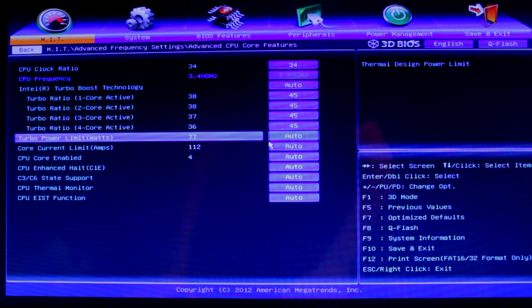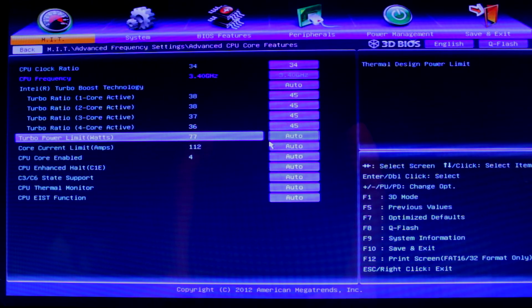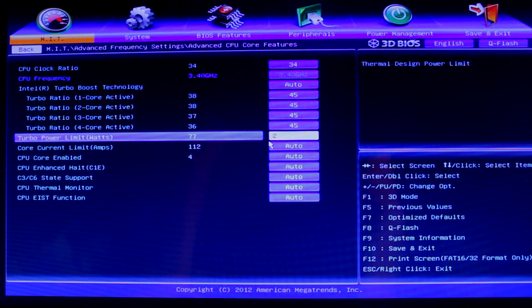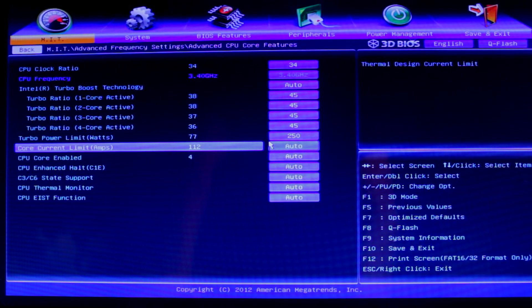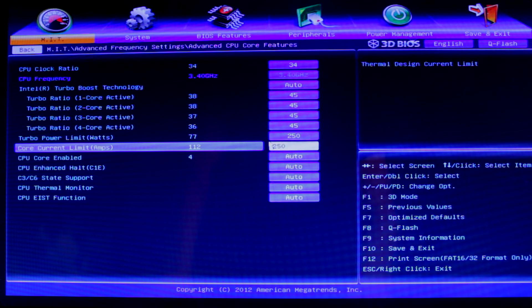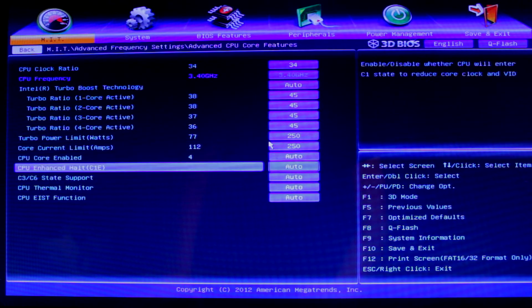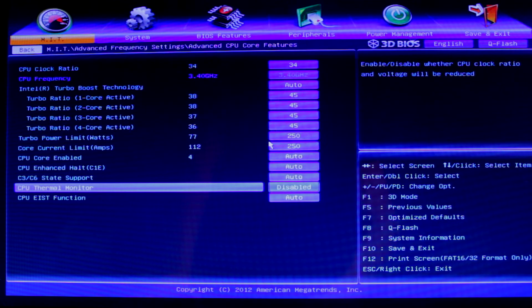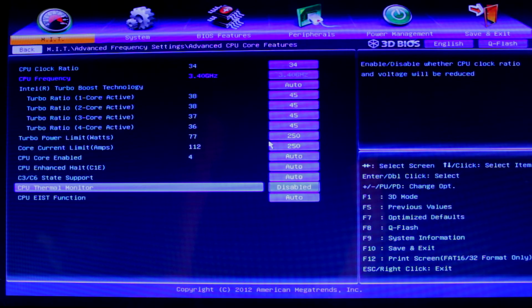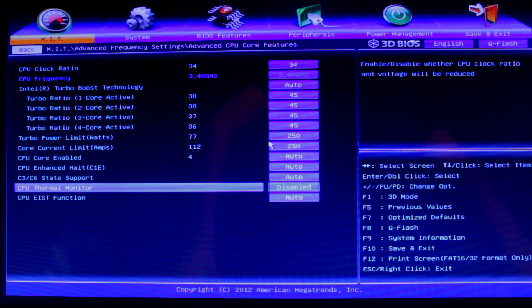The turbo power limit in watts, I'm going to put that as 250. And the core current limit in amps, I'm going to put that as 250 as well. We can turn off the thermal monitor because we don't really need that. We'll be checking our temps anyway.